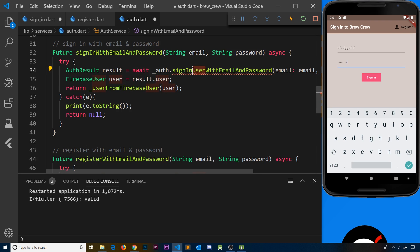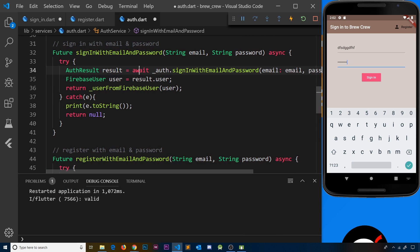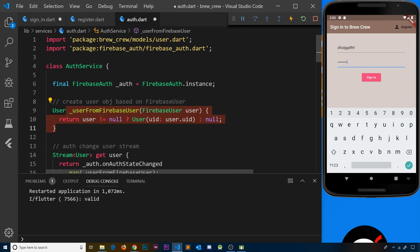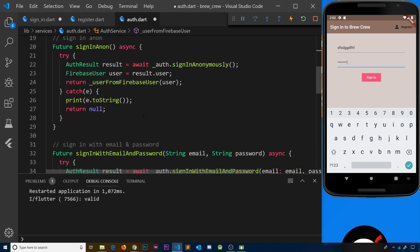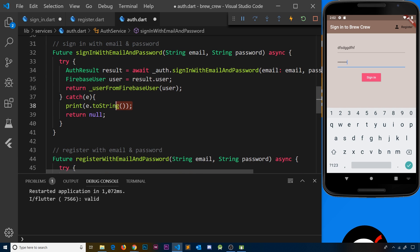Instead we're going to use the Firebase method to sign a user in: `signInWithEmailAndPassword`, passing in the email and password taken in by this function. We await that result, store it, then get a user by saying `result.user`. We then turn that Firebase user into a regular user based on our user model using the existing helper function, and return that user. If there's a problem we catch the error, print it, and return null.